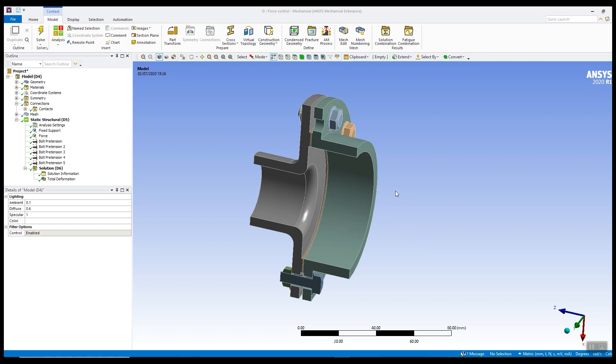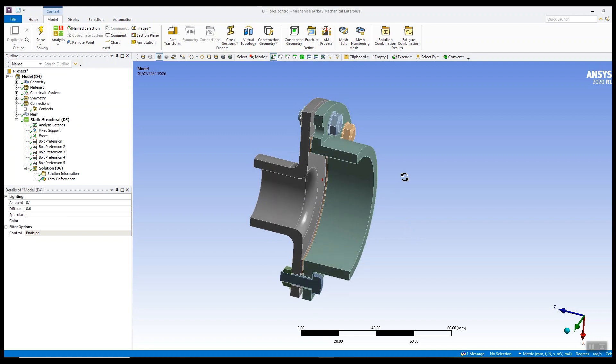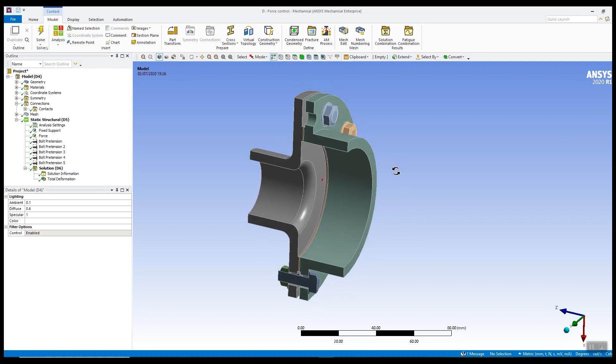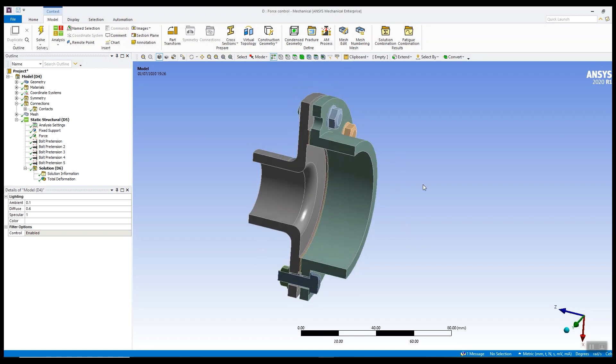Today I want to talk about how we can use displacement control to help with convergence problems with assembly models using nonlinear contact.